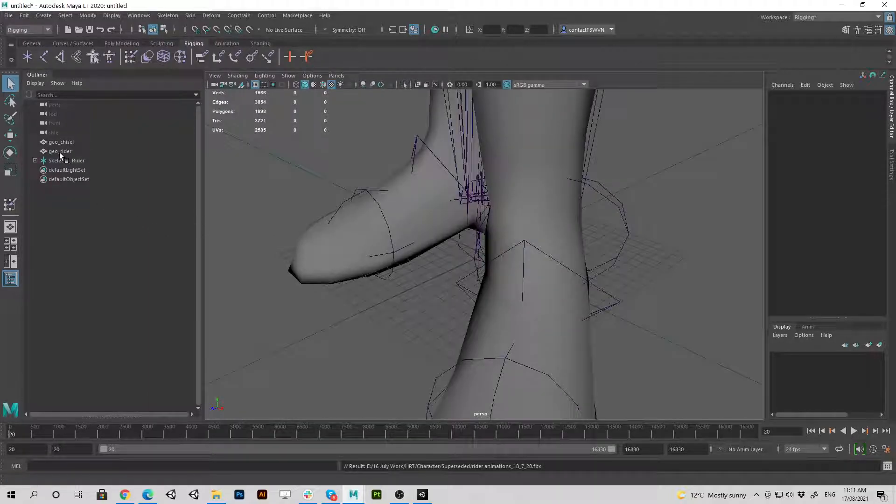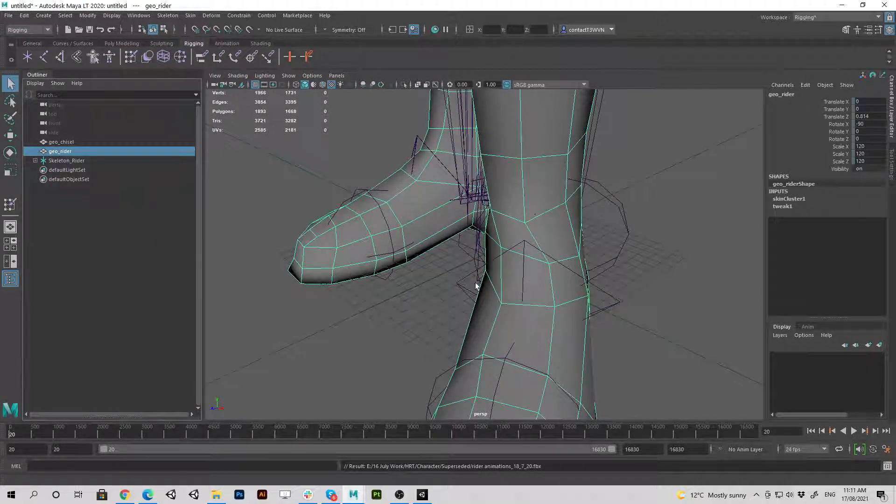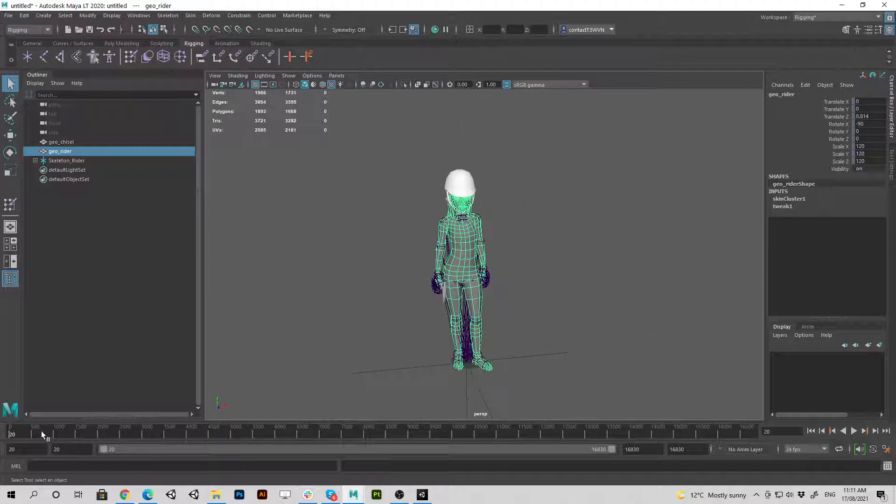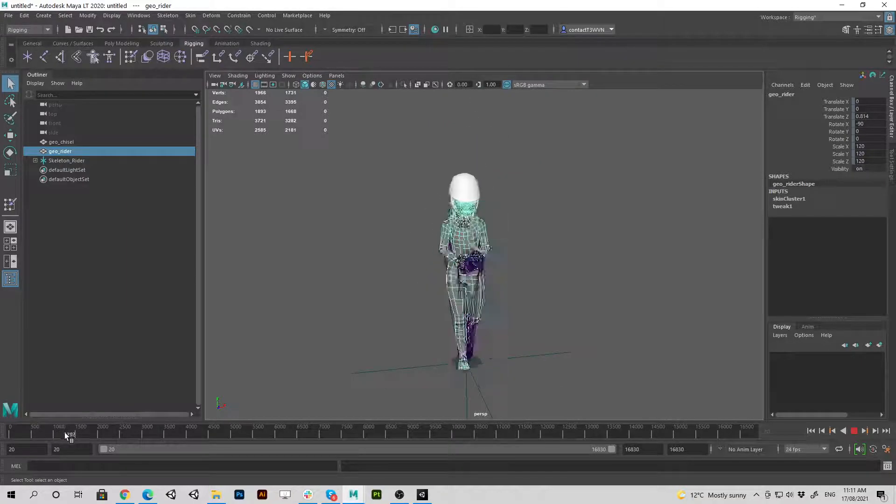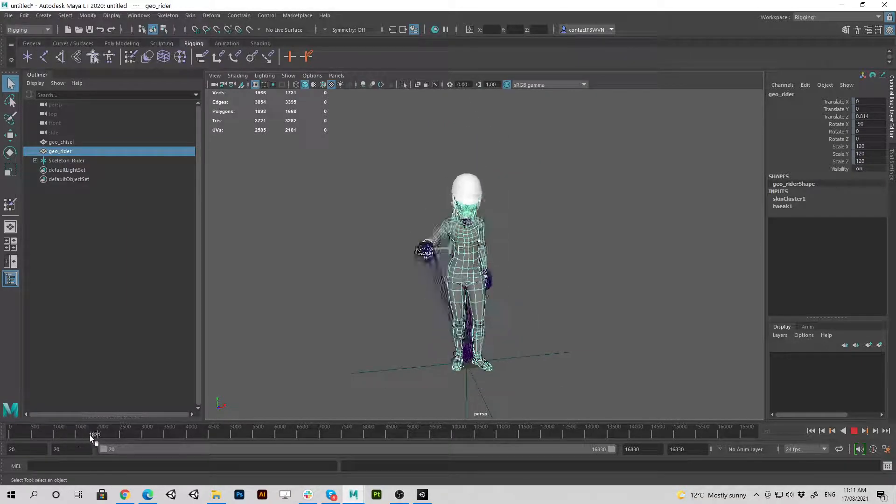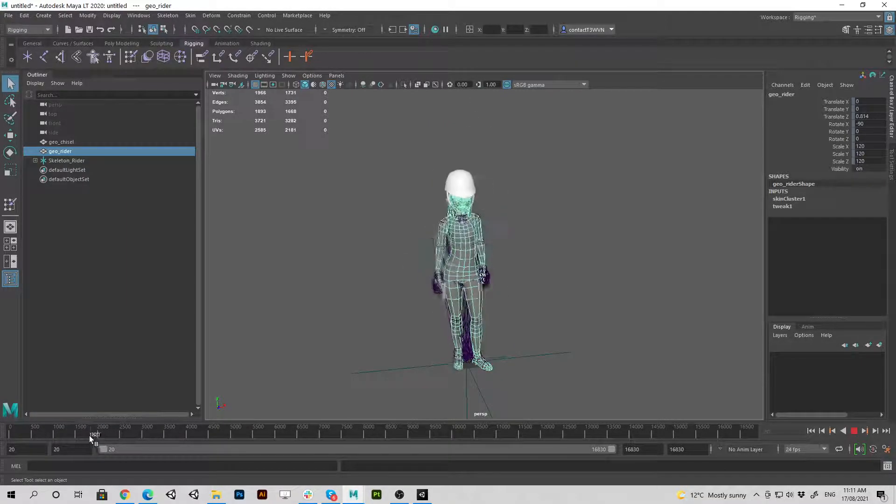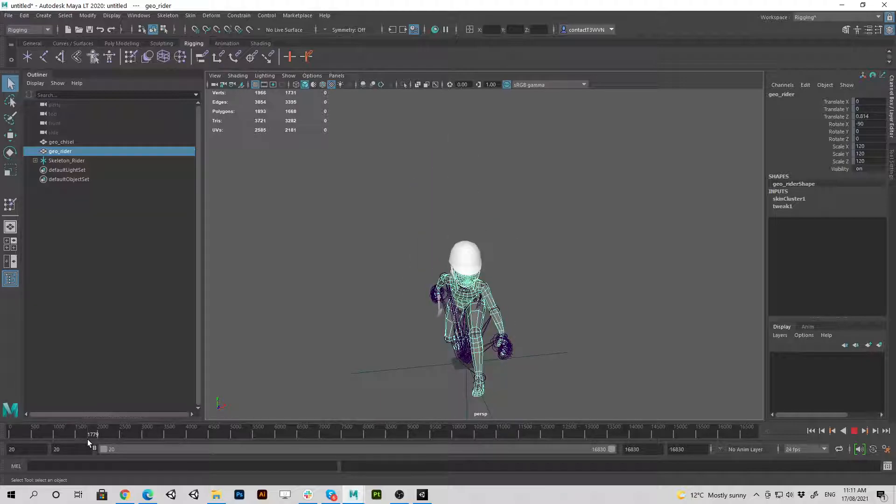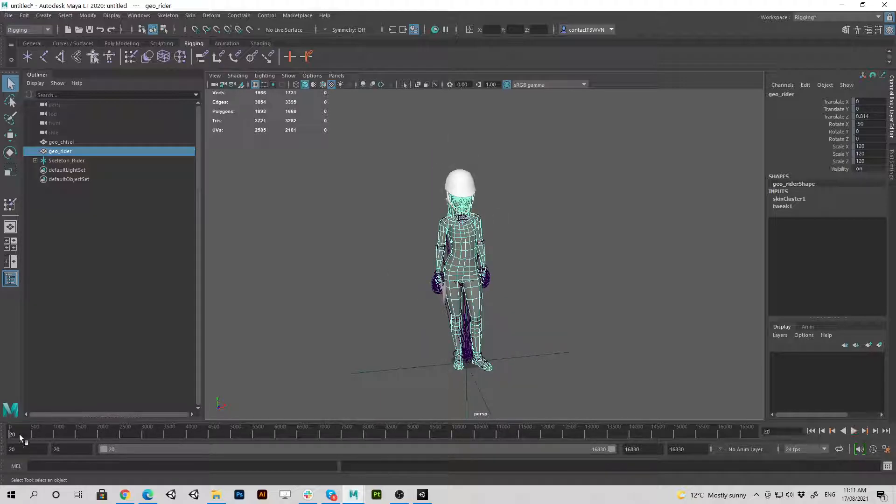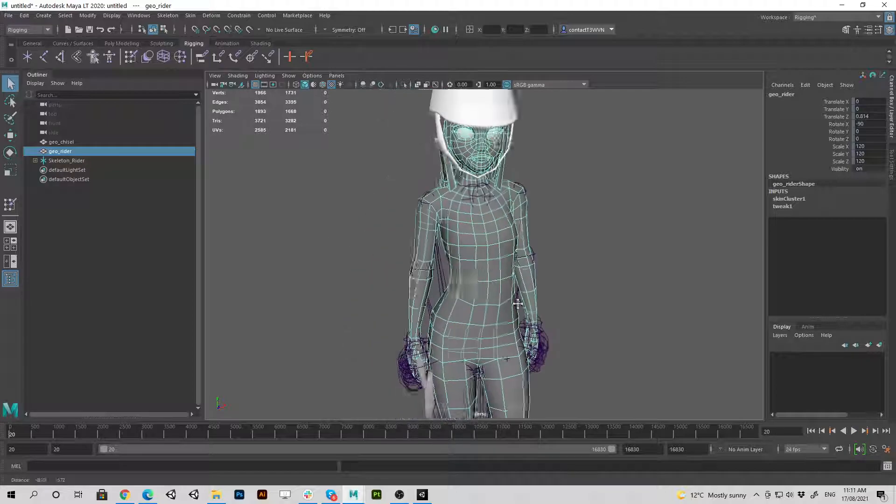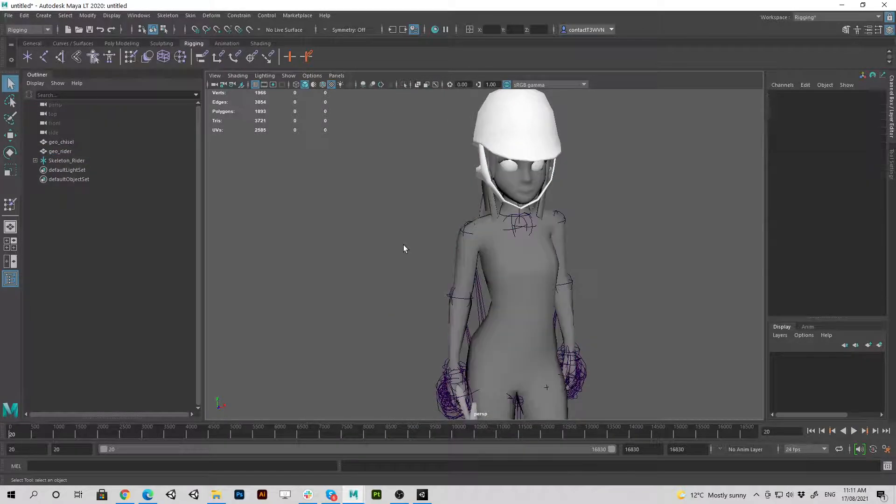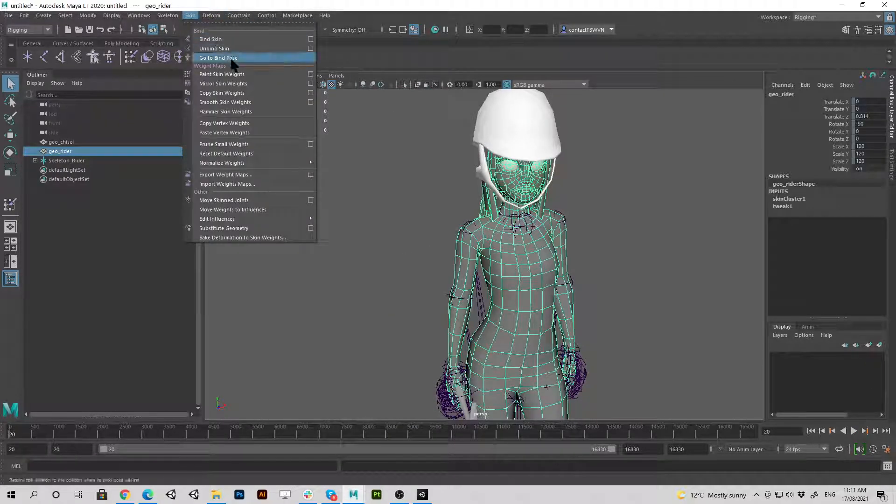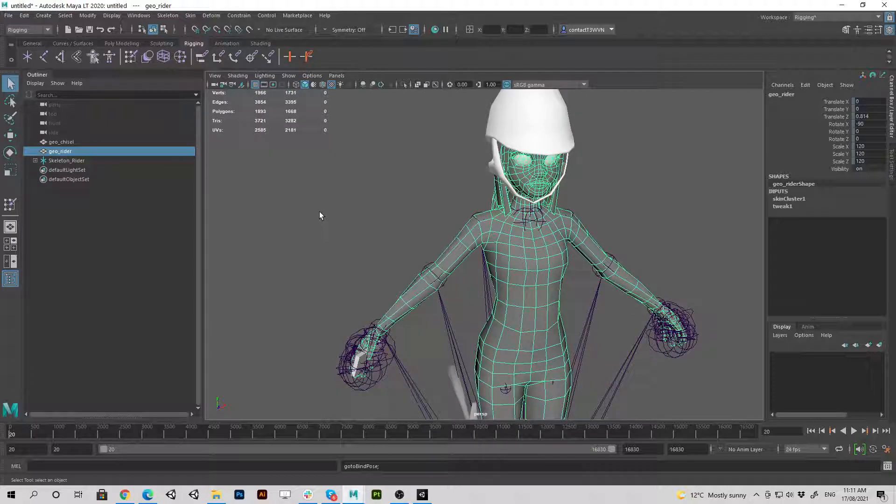Okay, so here's the original model and we'll scrub through the timeline. You can see the helmet and the cell phone is in the character's hand along with the pickaxe and everything looks good. Okay, so let's go to the T pose for this character. Bind pose.